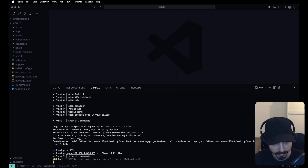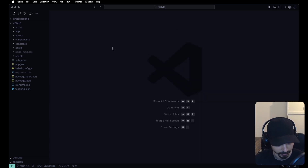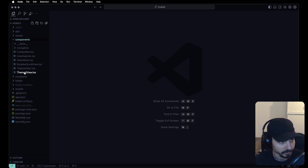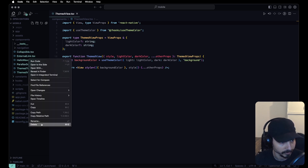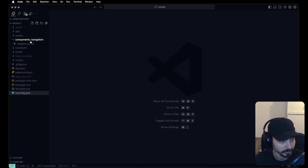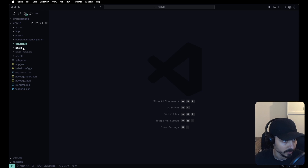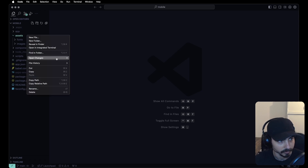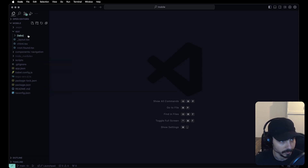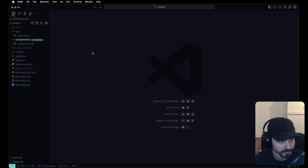Let's stop everything and start with a cleanup. We don't need all of the things that come by default from Expo. Let's remove the components folder, tests folder, constants, hooks, assets, and inside of app, remove the tabs, HTML, and not-found screens. Basically, let's only leave app layout.tsx and the components/navigation/tab-bar-icon.